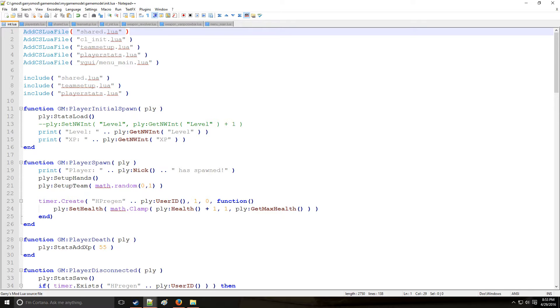HolyWireMod here. This is tutorial 15A in the Lewis series where we're going to be going over scoreboards.